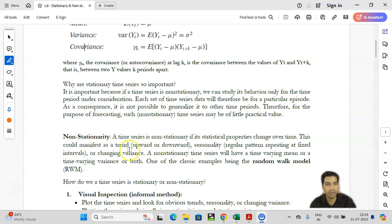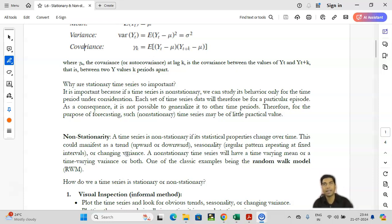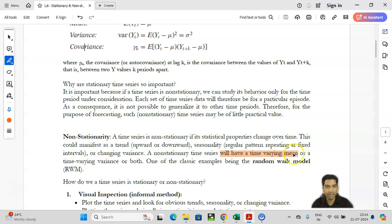We do not require a formal definition of non-stationarity. If the criteria — mean and variance — vary over a period of time, or these statistical properties change over time, then that kind of series is called a non-stationary time series. If a dataset has an upward or downward trend, or some kind of seasonal patterns where the variance changes over time, then you call it a non-stationary dataset. A non-stationary time series will have a time-varying mean, time-varying variance, or both — one could classify this as a random walk model.